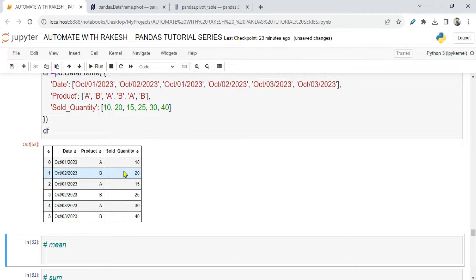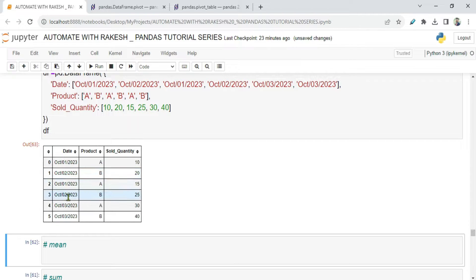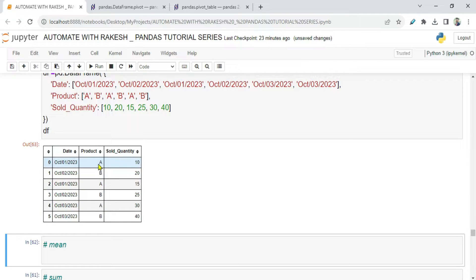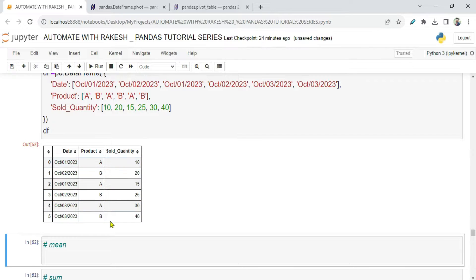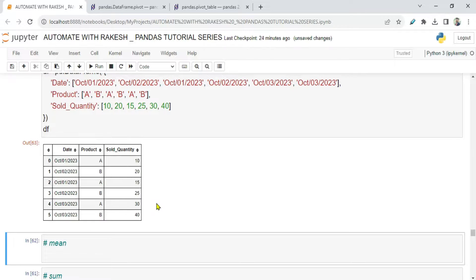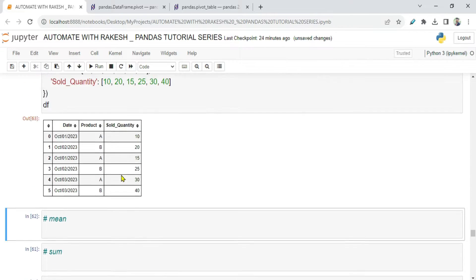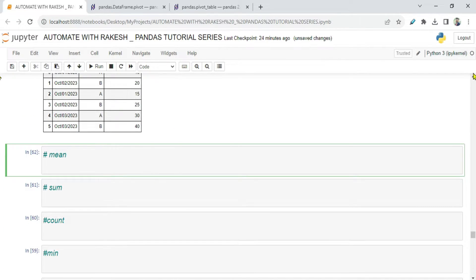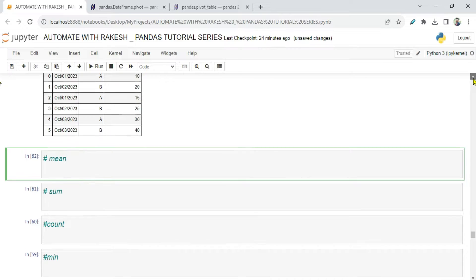On 2nd of October, it was sold 20 quantities, and you can see on the 2nd it repeated twice. But again on the 2nd you don't have any product sold in category A. This kind of data is available. Then on the 3rd, A and B both got sold. Now these aggregate functions will help a lot in the pivot table.